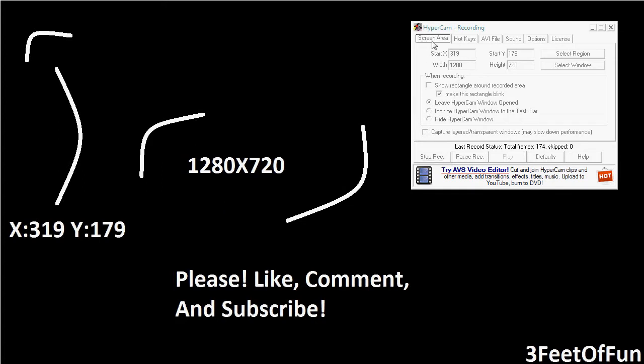You gotta go to screen area, and then where it says when recording, uncheck show rectangle around recording area and check make this rectangle blink.